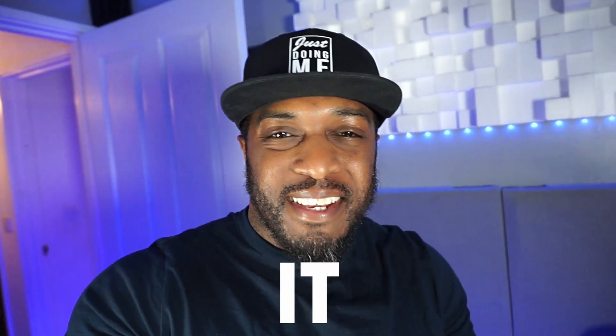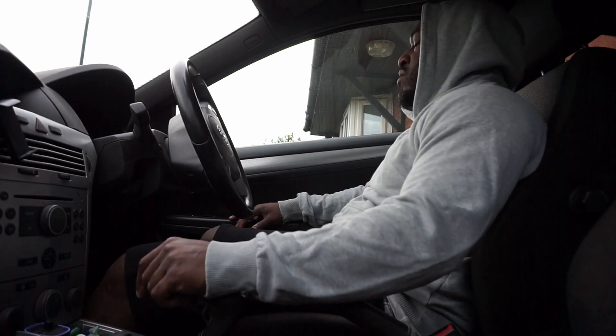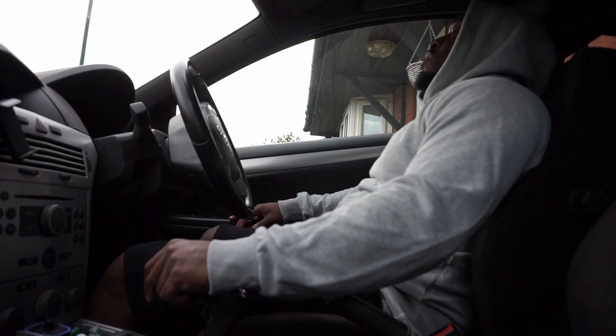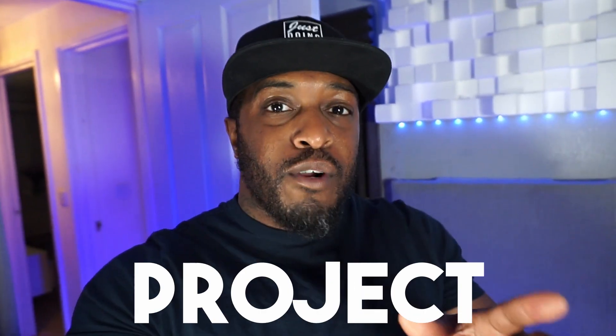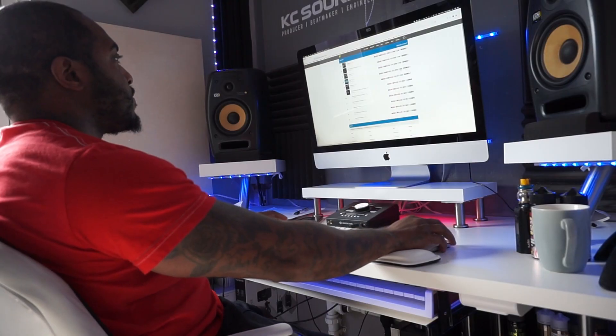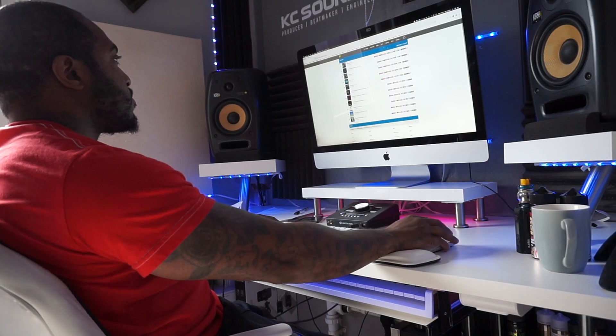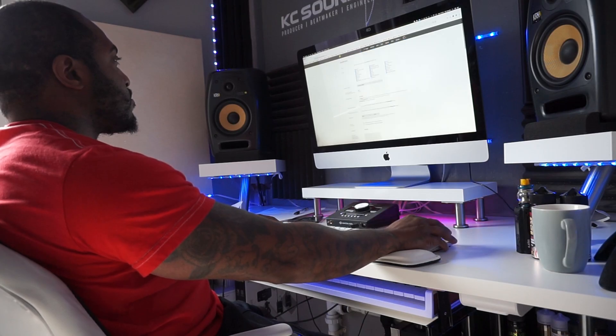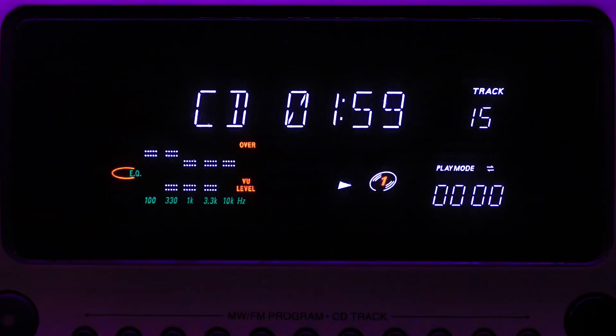I remember when I first started making beats, I exported to MP3 and played it back in the car and it sounded absolutely awful, just because I didn't know the right settings. In this video, I'm going to show you how to export your project the correct, proper way so that when you play it back, send it out to artists, clients, or upload it to streaming platforms, it will sound how it sounds when you created it in Logic Pro.